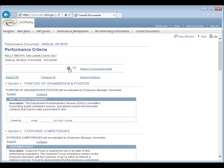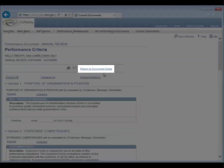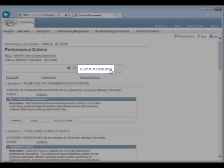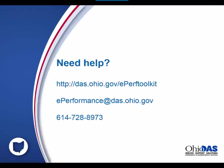Once you have reviewed all sections, click the Return to Document Detail link.